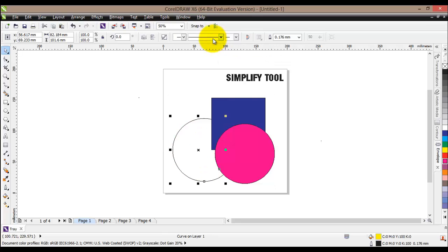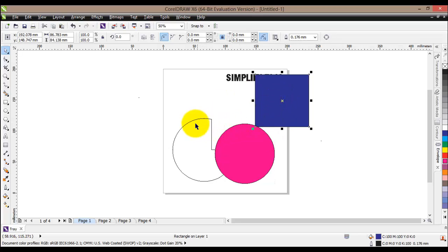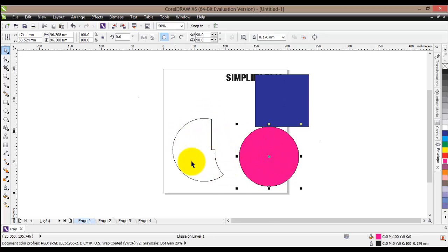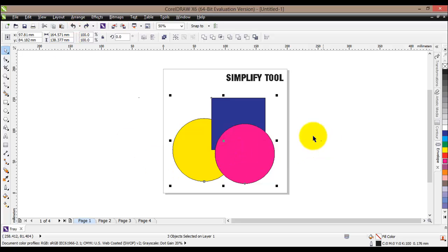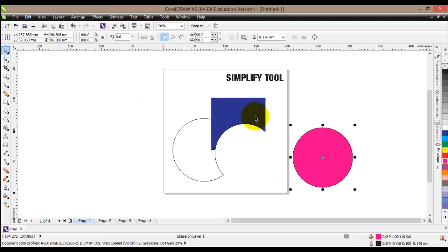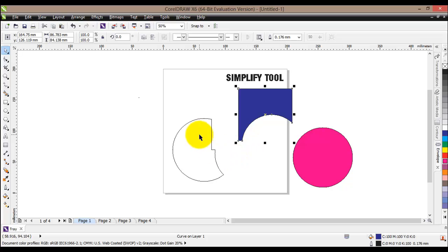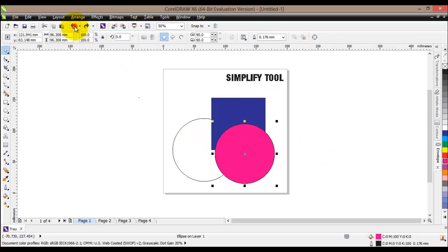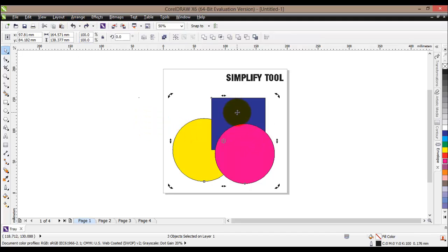However, if we apply the Trim tool it will only create a cutout on the object overlapped by all the other objects, and only where they overlap. If we have more than two objects and want to create a cutout on two of them, we use the Simplify tool. When we hit Simplify, we can see by moving the circle that our square has been cut and the circle has been cut as well. The Simplify tool creates more than one cutout across multiple overlapping objects.